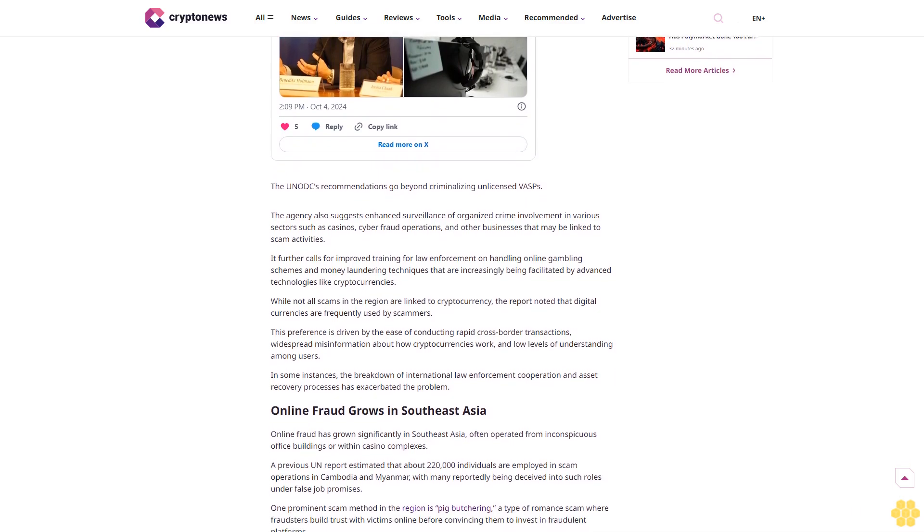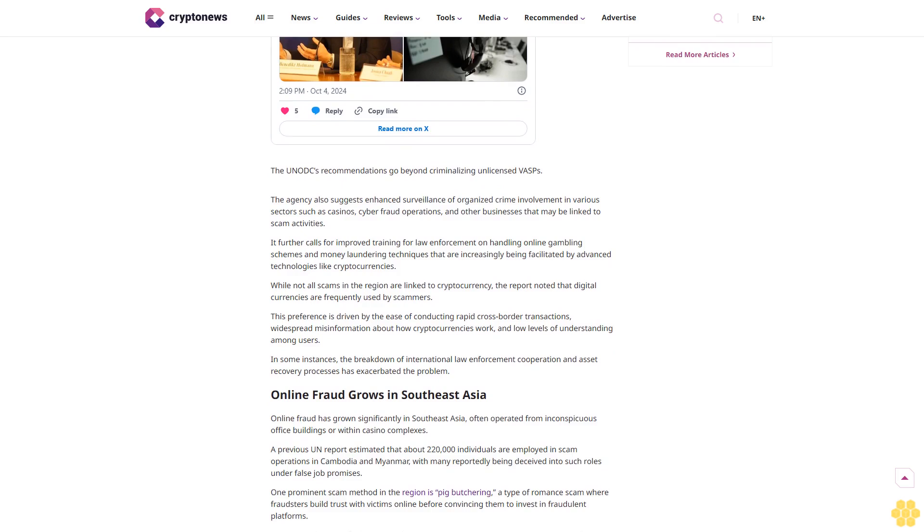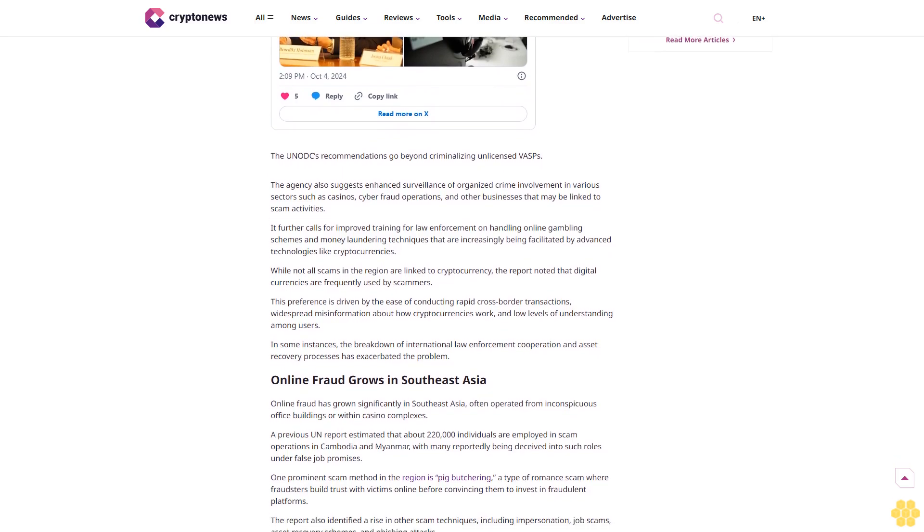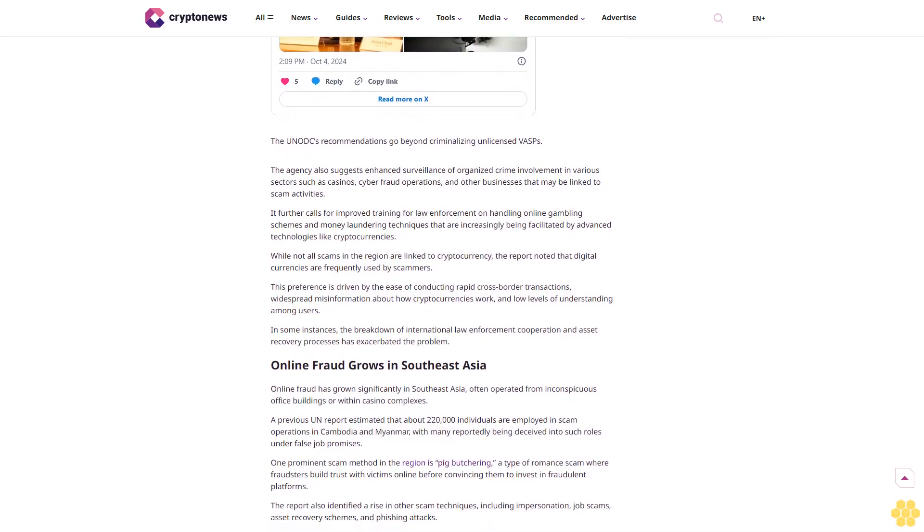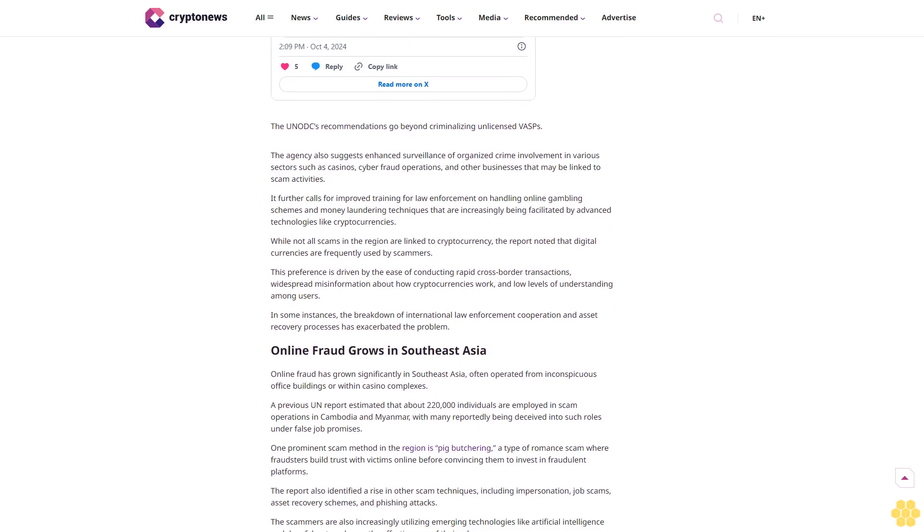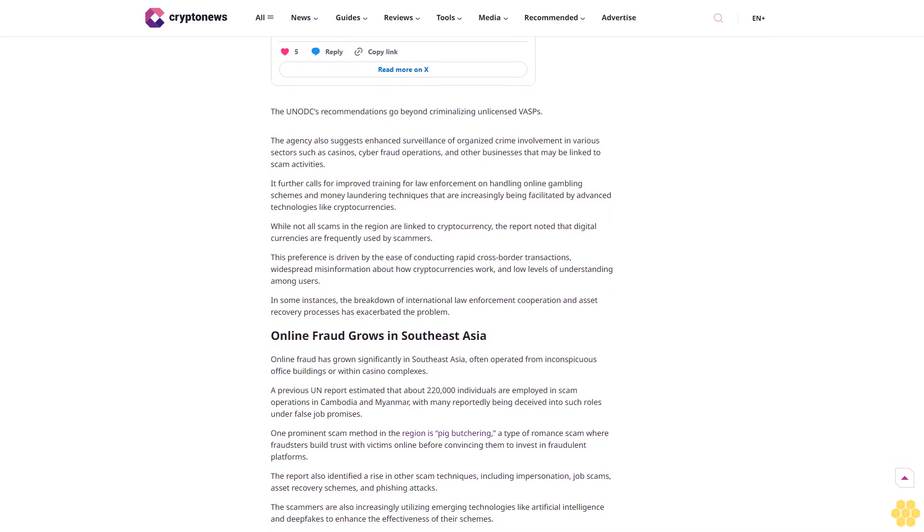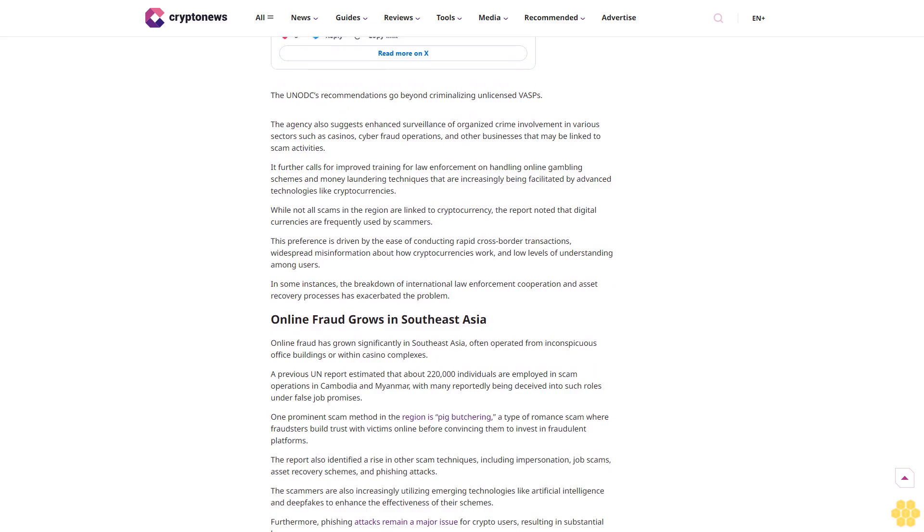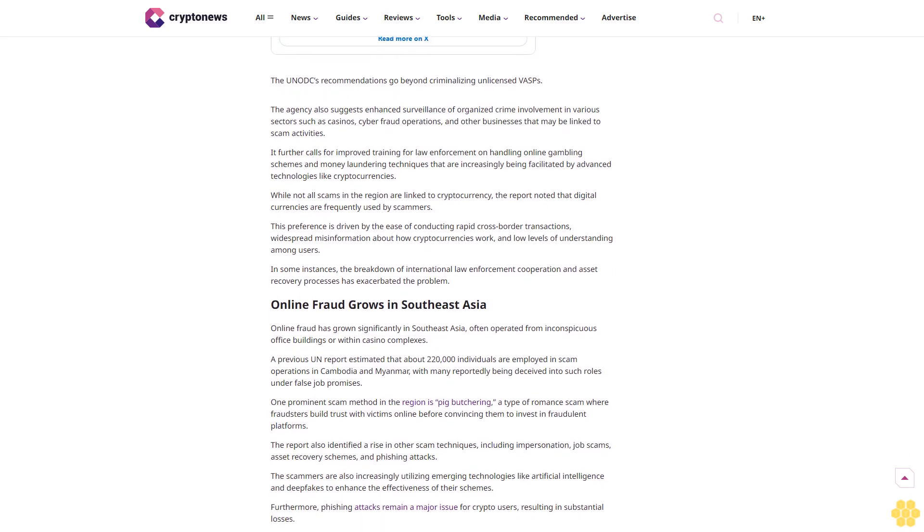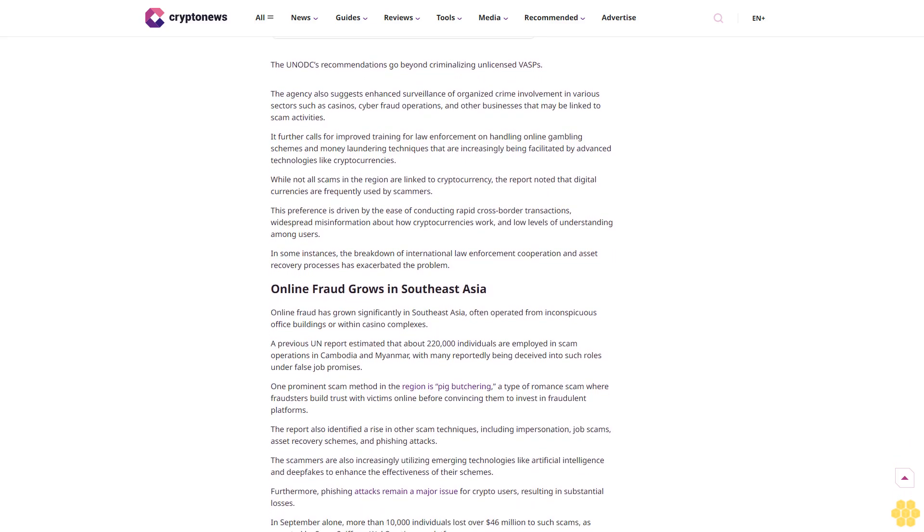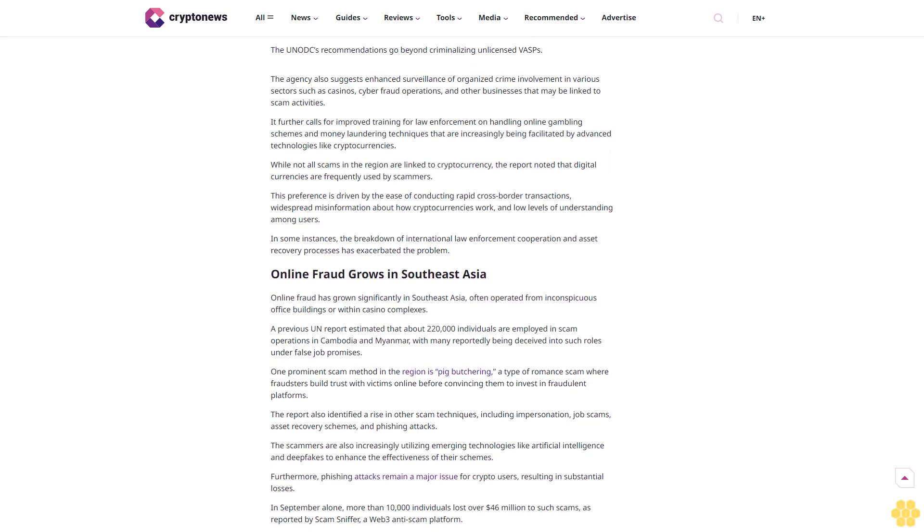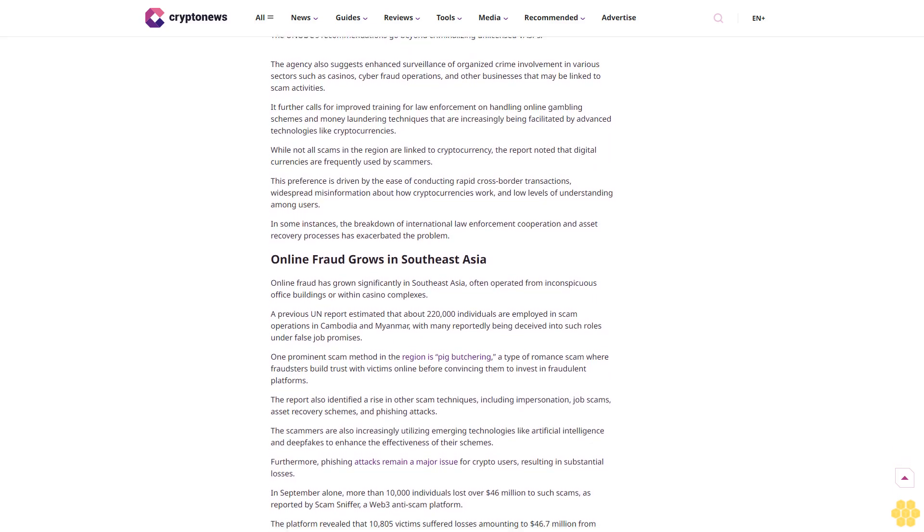The report highlighted that one unnamed entity had conducted transactions worth at least hundreds of millions of dollars with criminal organizations. These organizations include groups involved in large-scale drug and human trafficking, cybercrime, and child sexual exploitation, as well as entities under sanctions by the U.S. Office of Foreign Assets Control, OFAC.